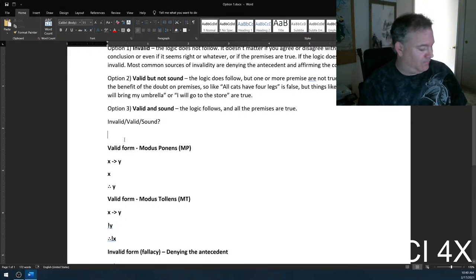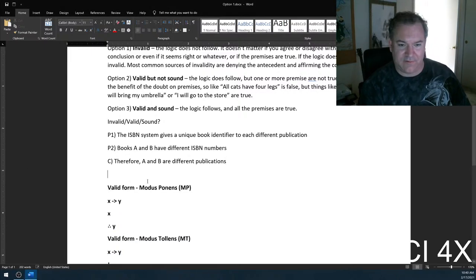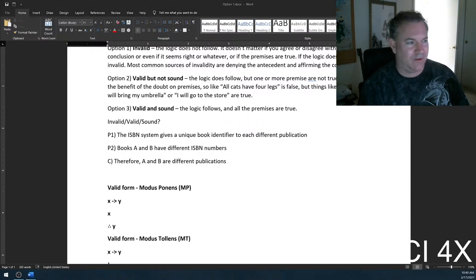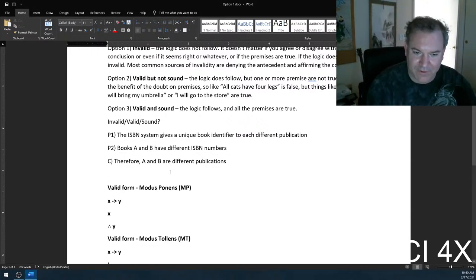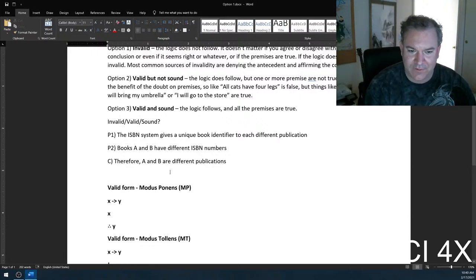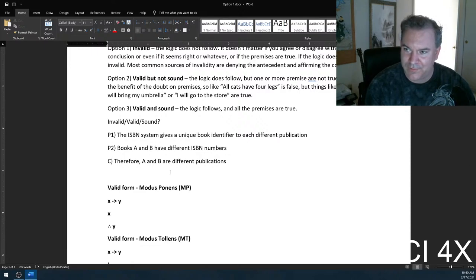Last one: The ISBN system gives a unique book identifier to each different publication. Books A and B have different ISBN numbers. Therefore, A and B are different publications.